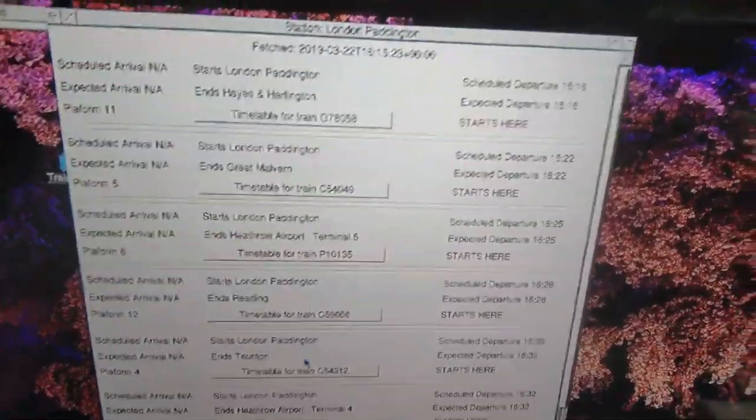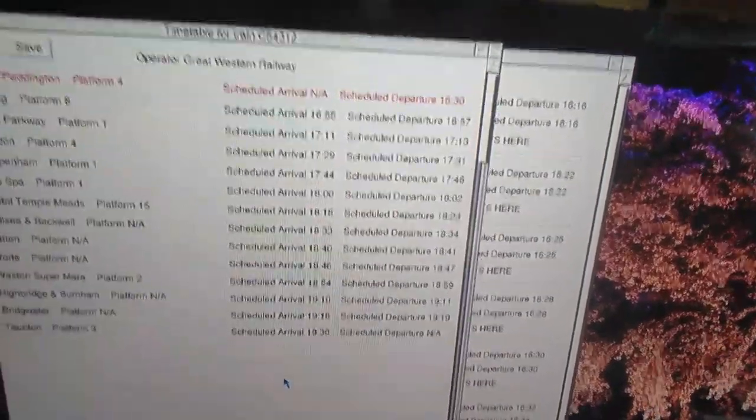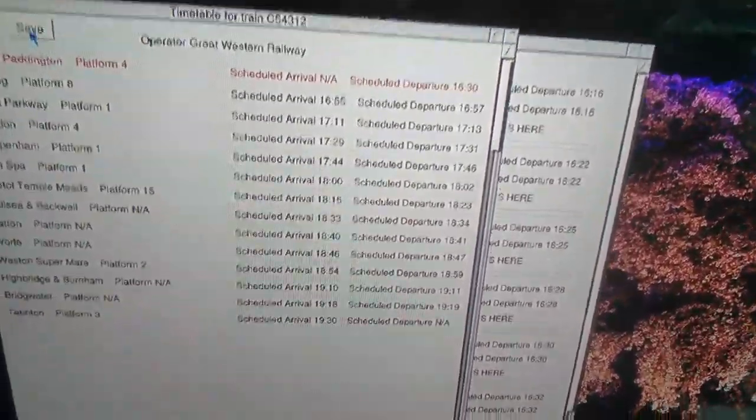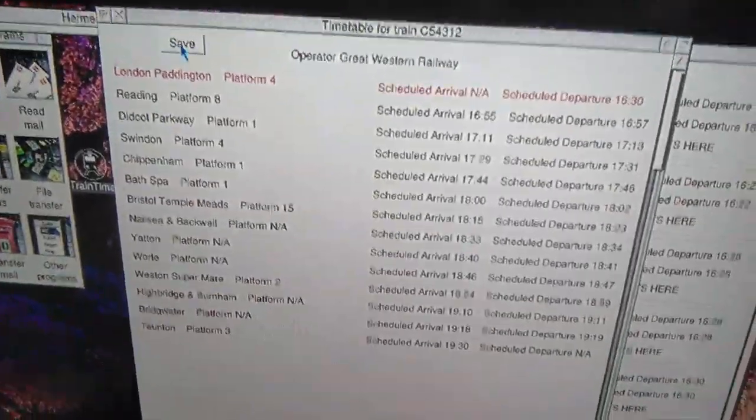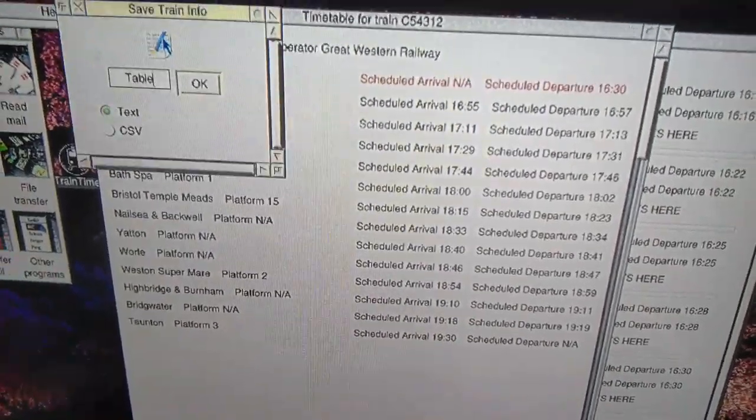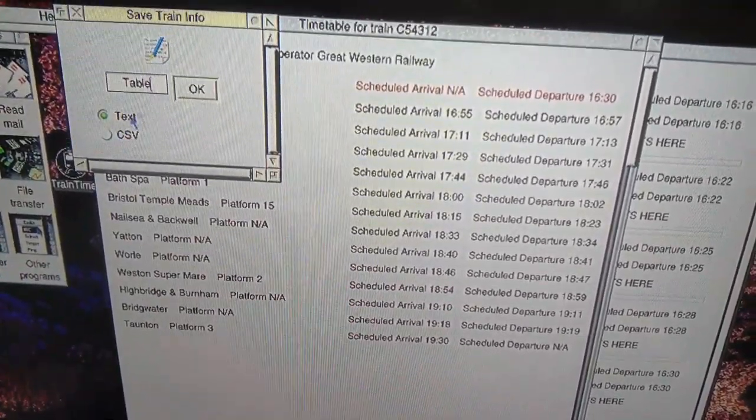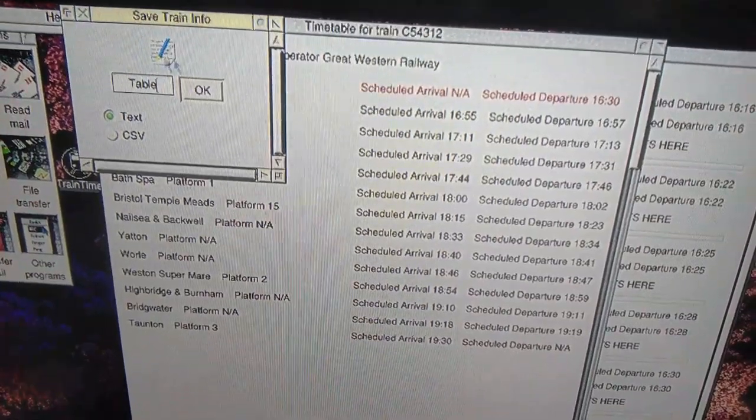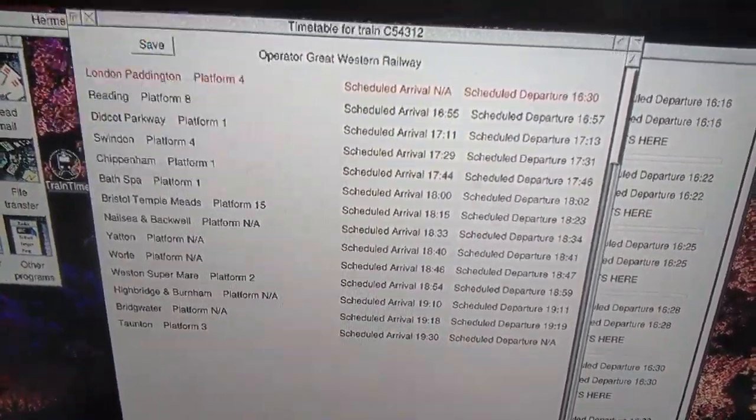Going through London Paddington to Taunton, you can see at the top there's a save button. Clicking on that, there's a choice of a text or CSV file, so we'll save that as a CSV file.